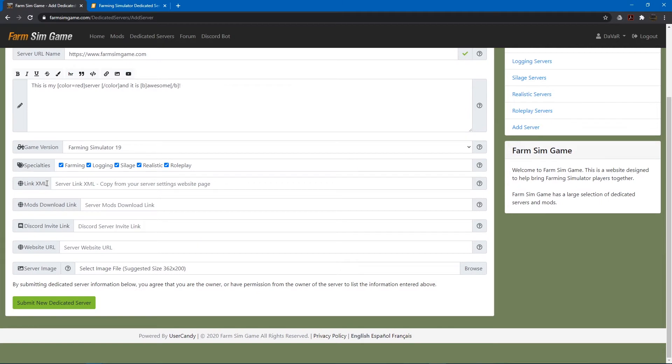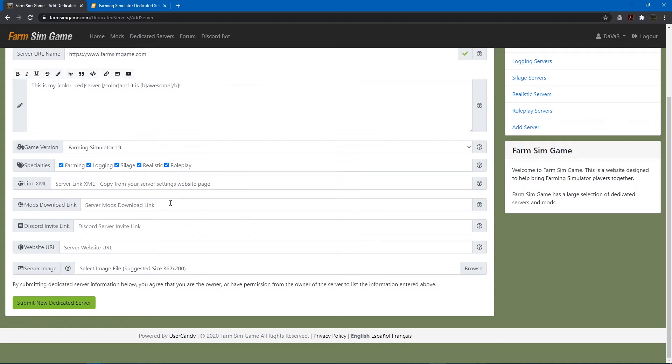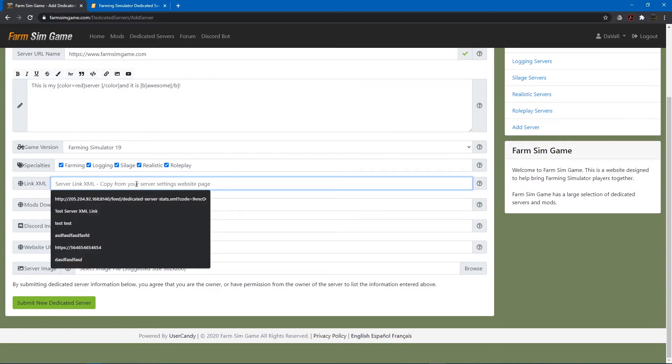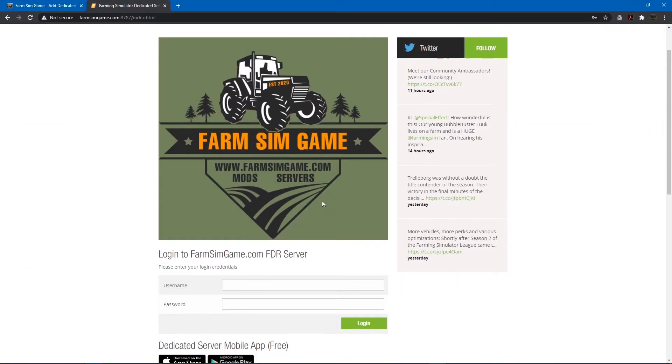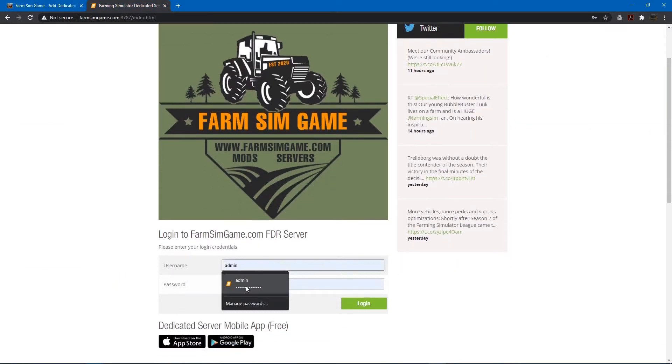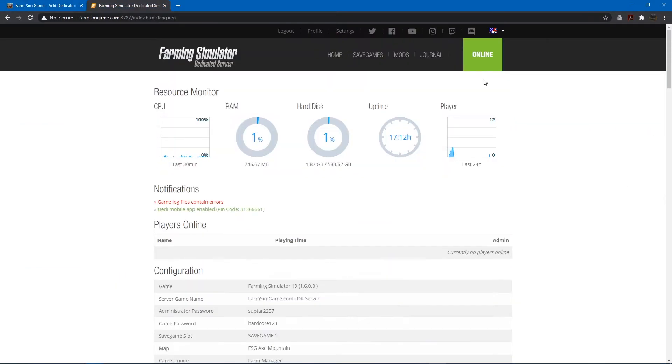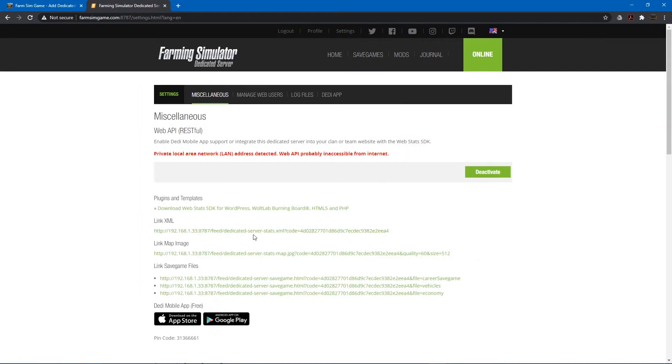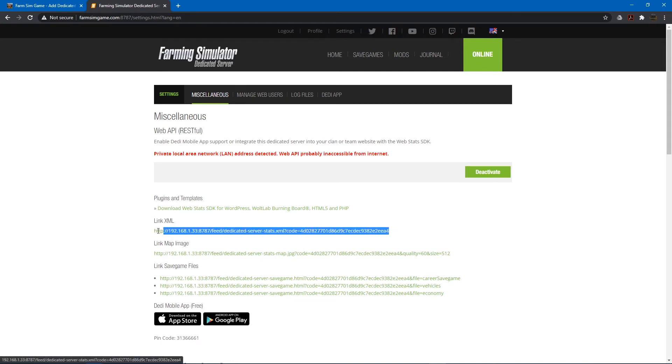Click the link XML. This is needed if you want farmsimgame.com to keep track of your server stats and the bot can also display those stats in your Discord server if the bot is a member of your server. To get this link open up your dedicated server website and log in. And then if you go to settings you'll have these links down here. And this one right here. Link XML. Copy that.